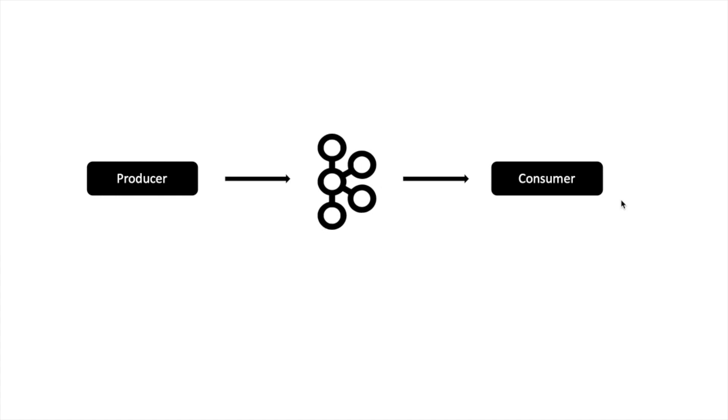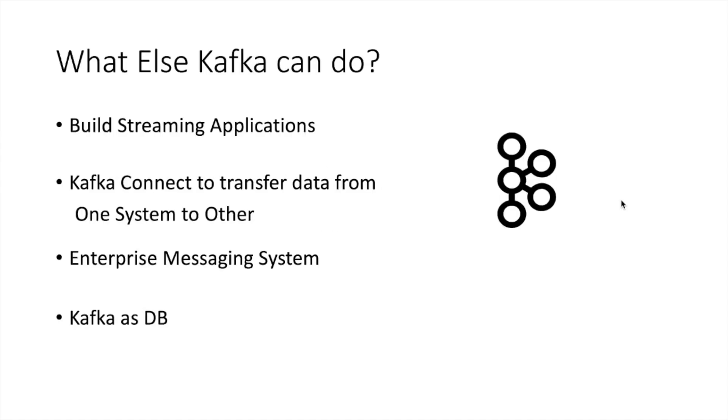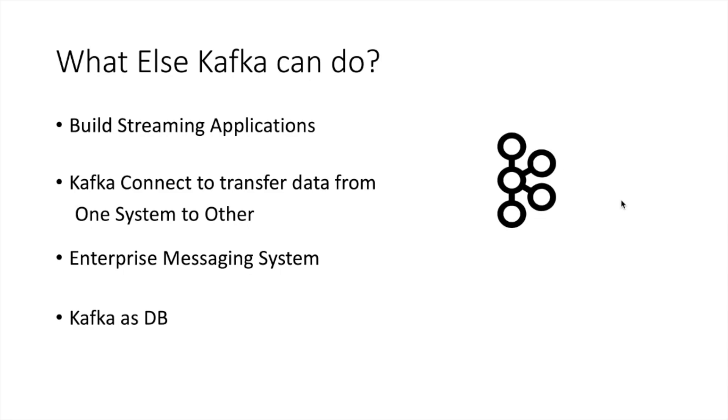So as Kafka became famous, Kafka added more capabilities to build applications. You can post small messages to Kafka, and streaming frameworks like Flink and Spark can consume data from Kafka and you can build streaming applications. Kafka also has a streaming framework called Kafka Streams which can be used to build streaming applications. Kafka also has Kafka Connect library which can be used to transfer data from any source to any destination. Lots of companies use Kafka as an enterprise messaging system also.